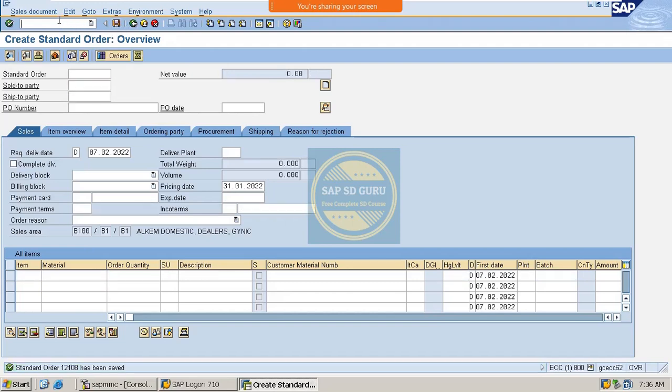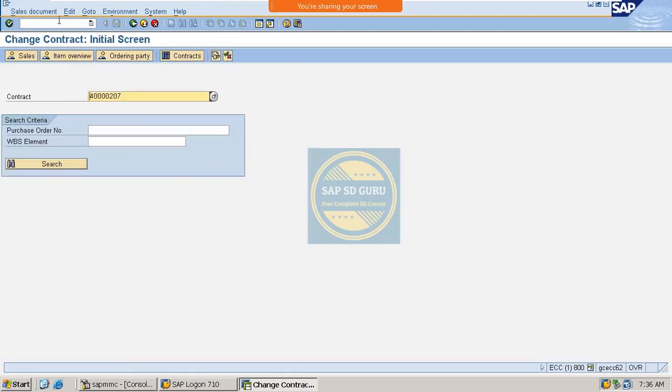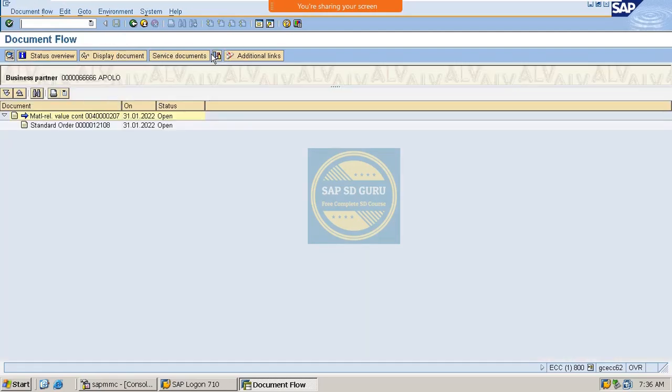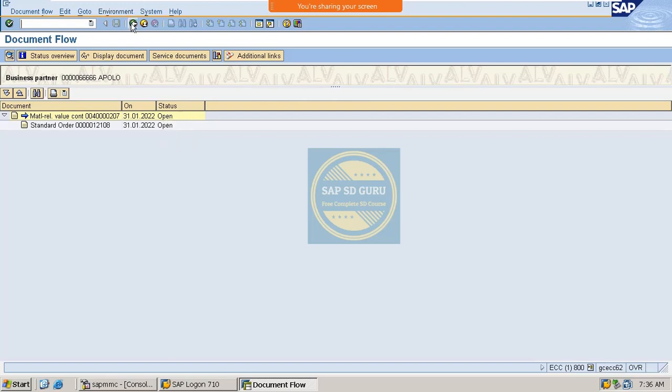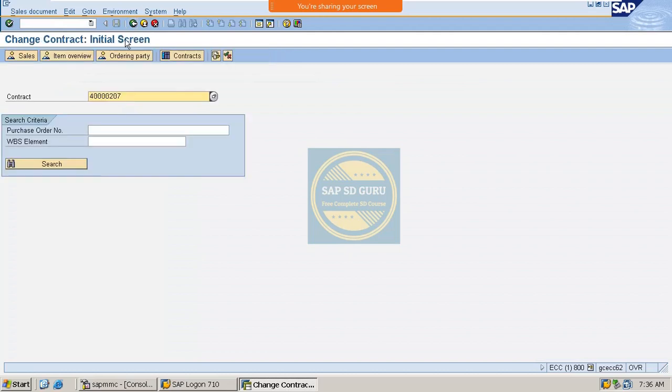And if you go back to the contract again where you can see this order. See, this is the order was created right, and the status of the order is still open because we haven't created any delivery or post goods issue or invoice. So we haven't created anything.